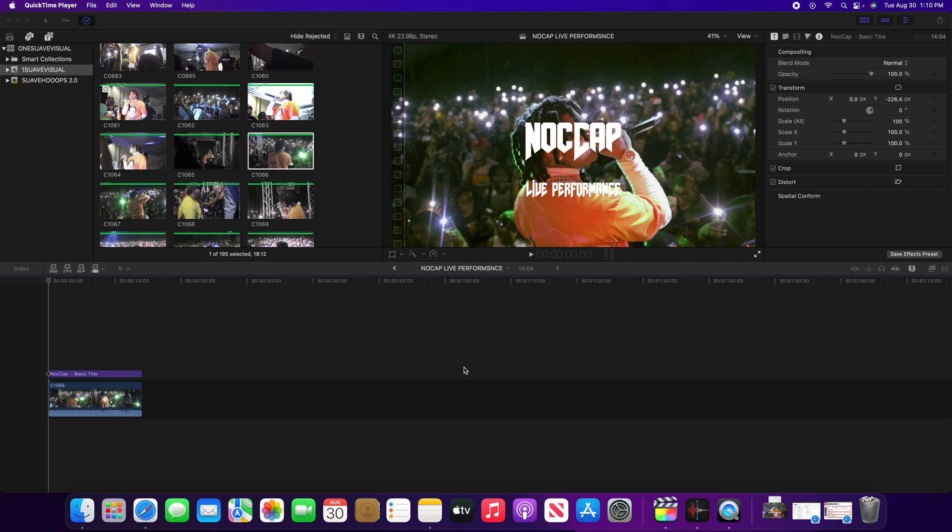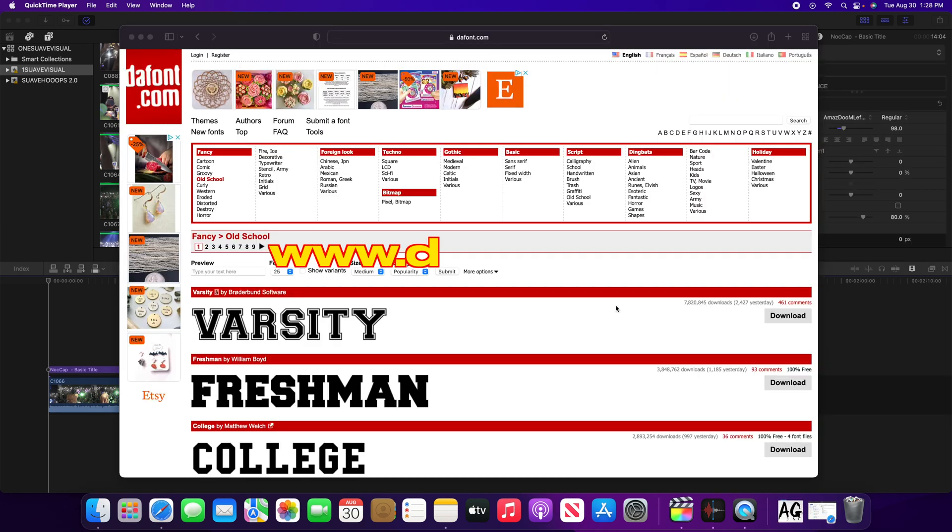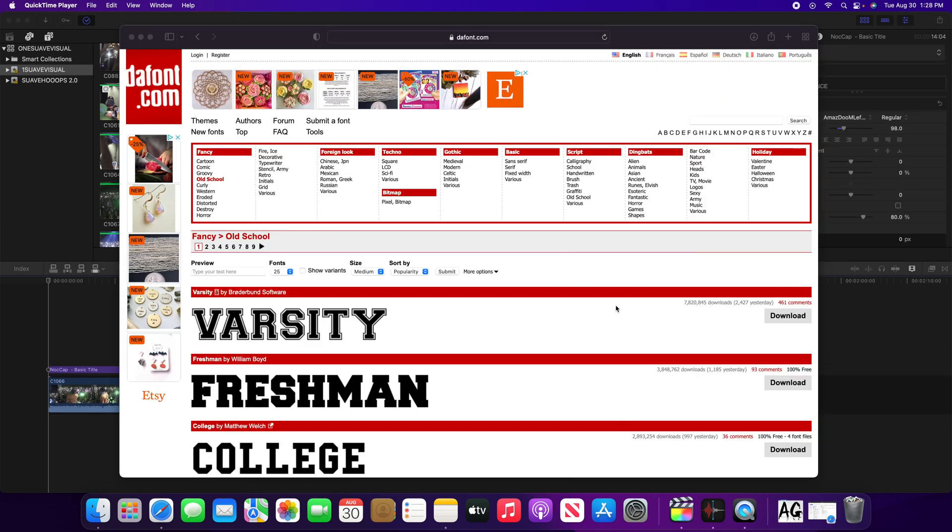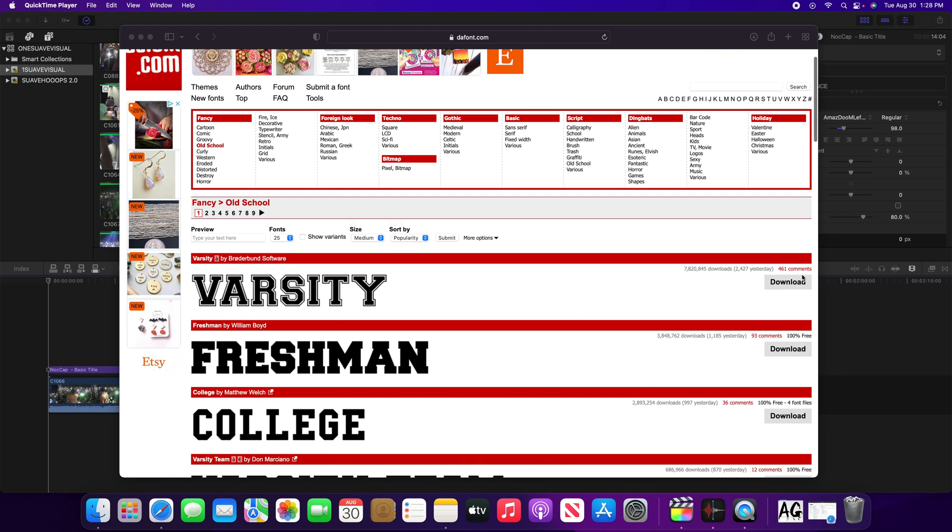Once you make your way over to dafont.com, you just want to find the font that you want to use. For example, I'm gonna use this varsity one. You see it's got seven million downloads, so I'm just gonna go ahead click download.